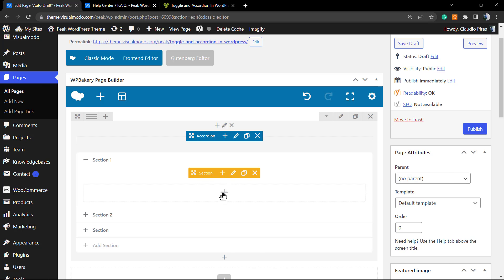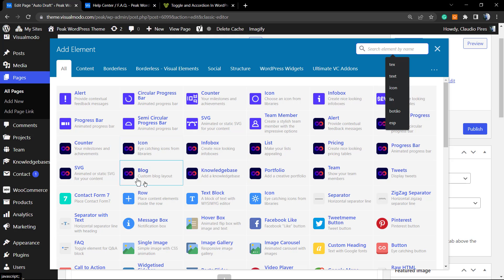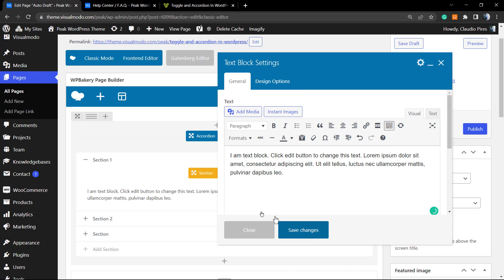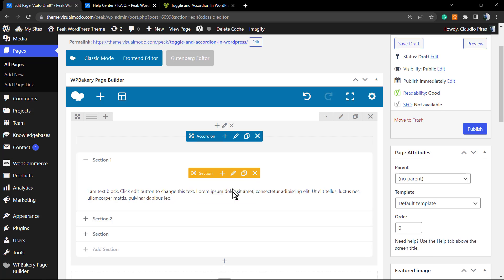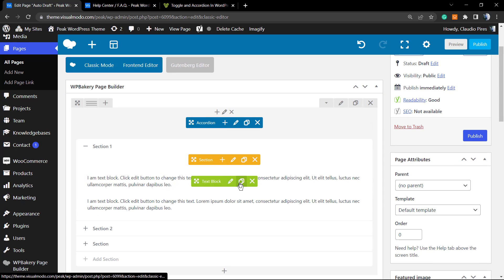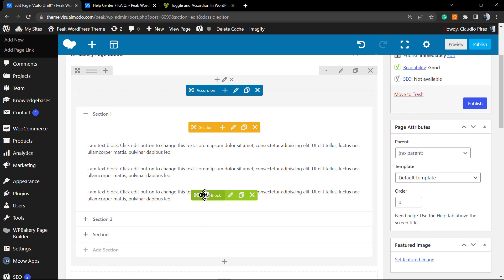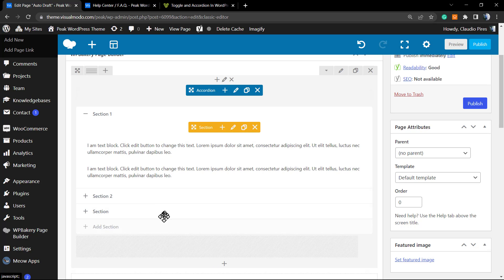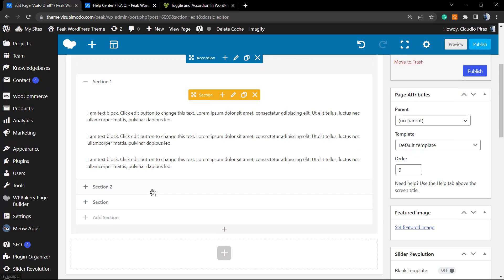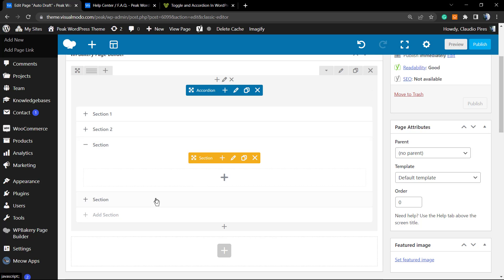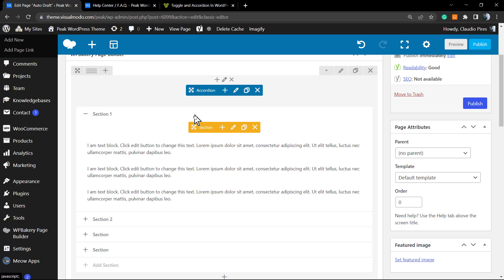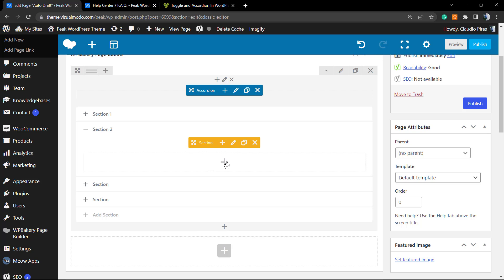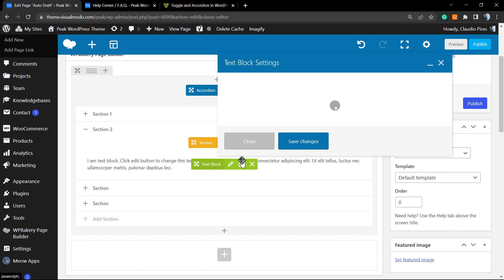If you click into the plus button inside of each section, you can apply other elements inside of it. What kind of elements? Any elements that you like. You can apply text blocks, images, contact forms, alerts, graphics, any kind of element that you can choose in the plugin you can apply into the sections.